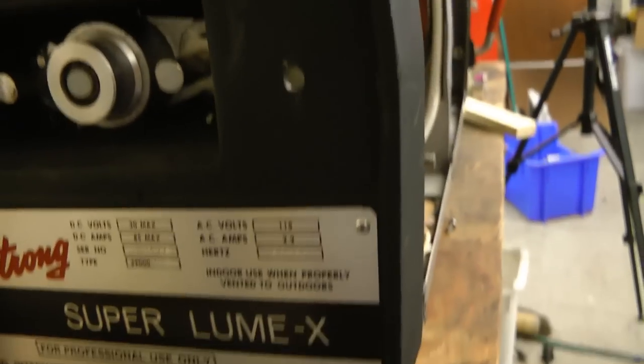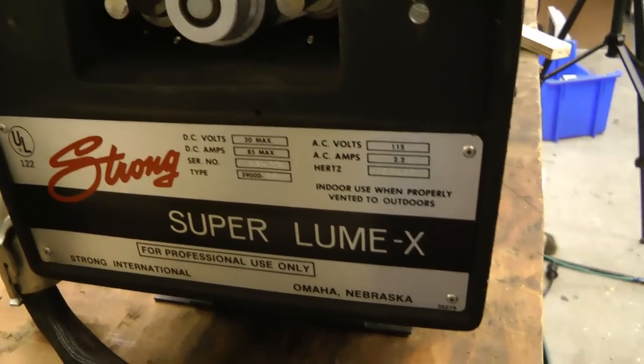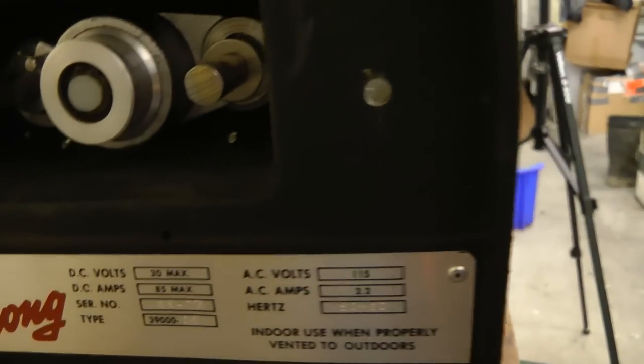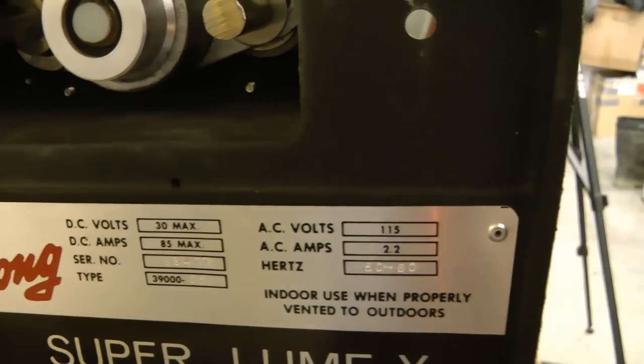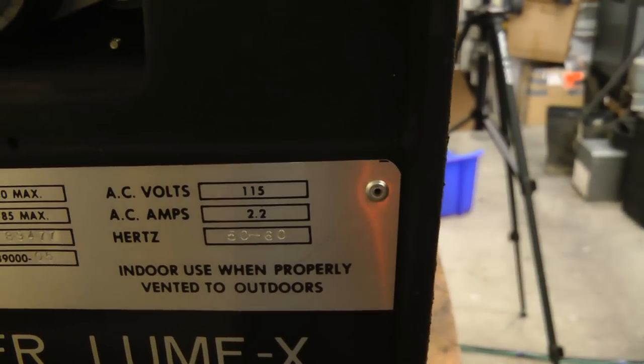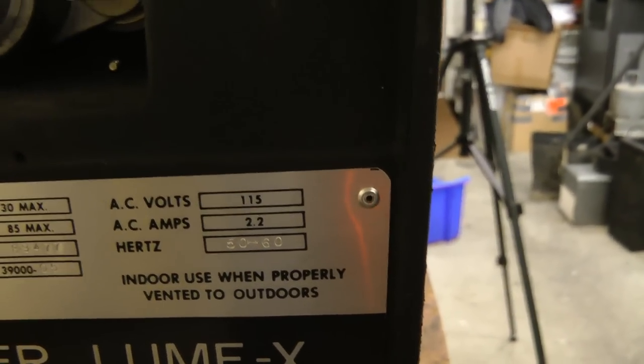And this same style of thing as on the other unit to align and focus the lamp. What is the rating on this? It's a Strong Super Lumex. 30 volts, 85 amps. And it needs 120 volts, 2.2 amps as well.